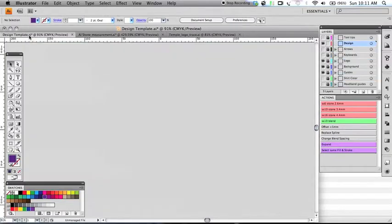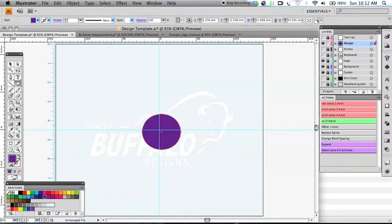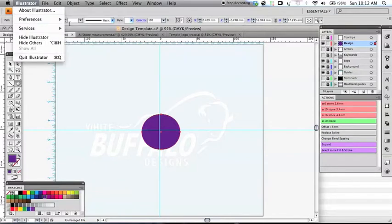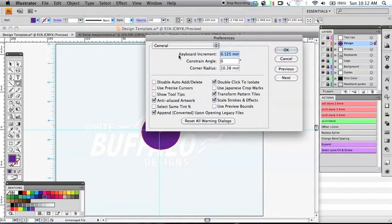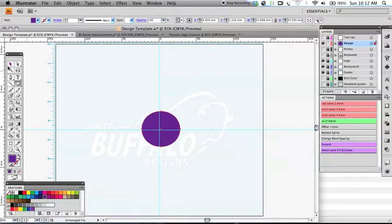So let's go back to our main design window and grab an object. Using the arrow keys, you can see our nudge increment is still very small. To change that, we would go to Illustrator, Preferences, and General, and change the keyboard increment. As you can see here, it is set at 0.125 millimeters. We want to change that to what we just calculated — 3.9 millimeters — and click OK. Now when we use our arrow keys, you can see that our object is moving quite a farther distance.